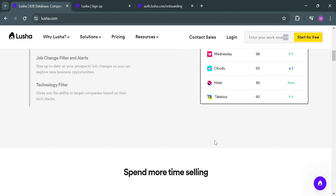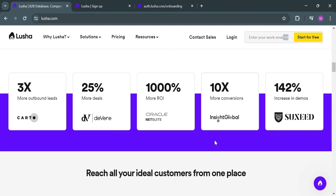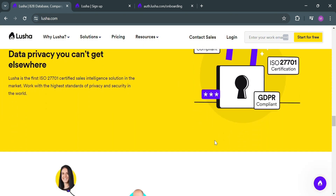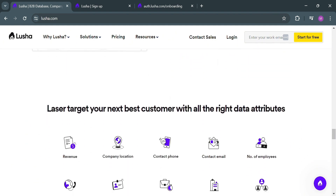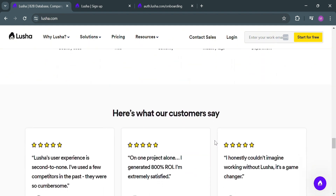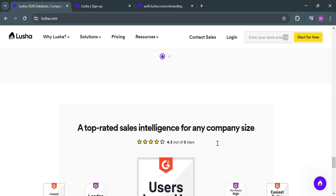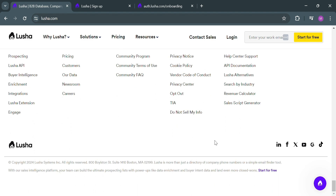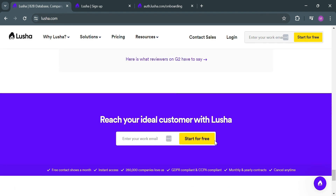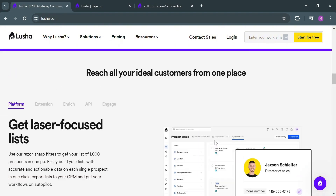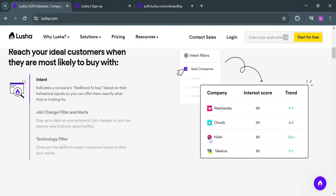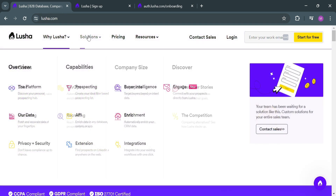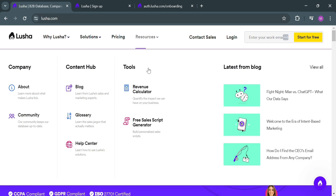If you don't know what Lucia is, it is a B2B go-to-market intelligence platform that provides accurate and direct contact information for sales, revenue operations, marketing, and recruitment teams globally. The platform offers a prospecting tool and extension to facilitate faster connections and engagements. Users can access additional data types like intent and job change alerts to enhance outbound efforts. Lucia also enables CRM data enrichment to ensure up-to-date information, and the platform prioritizes data privacy, being GDPR and CCPA compliant with third-party validation.